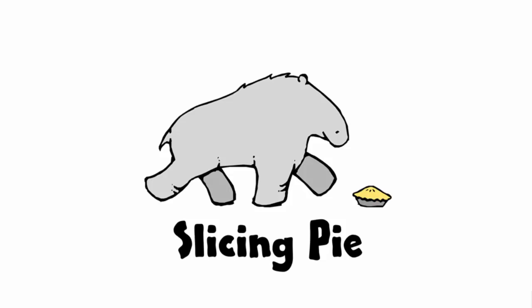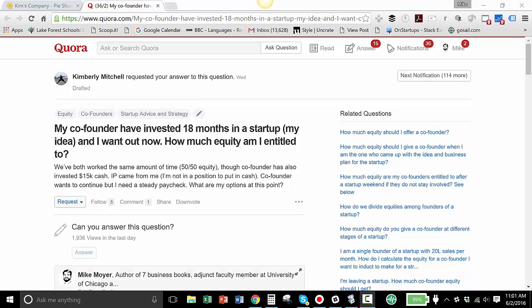Hello, my name is Mike Moyer, author of Slicing Pie, and I want to talk about this Quora question using the new Pie Slicer software. This question is from Kimberly Mitchell, who asks this question.